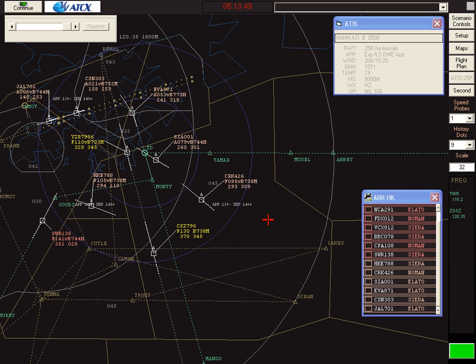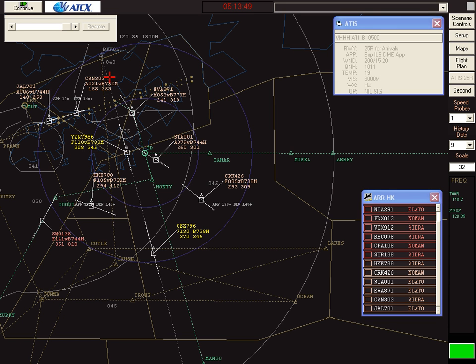But there are a number of over-flying aircraft bound for Shenzhen. First one there, Yangtze River 7-986, bound for Shenzhen via a place called Bicol.